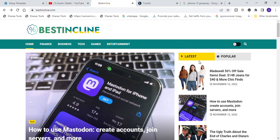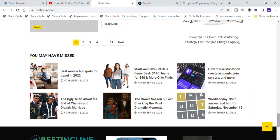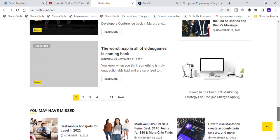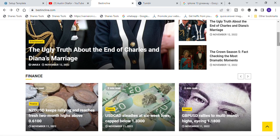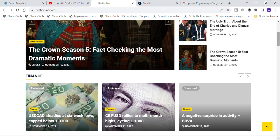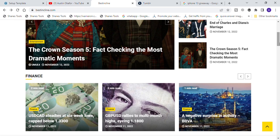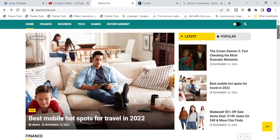Thank you so much guys. Remember, if you're interested in having a simple website like this, just let me know. If you have any questions, leave a message in the comment section. In our next video coming up this week, we are going to be sharing different ideas on how to do your CPA marketing without any stress. Thank you so much and see you in my next video, bye bye.